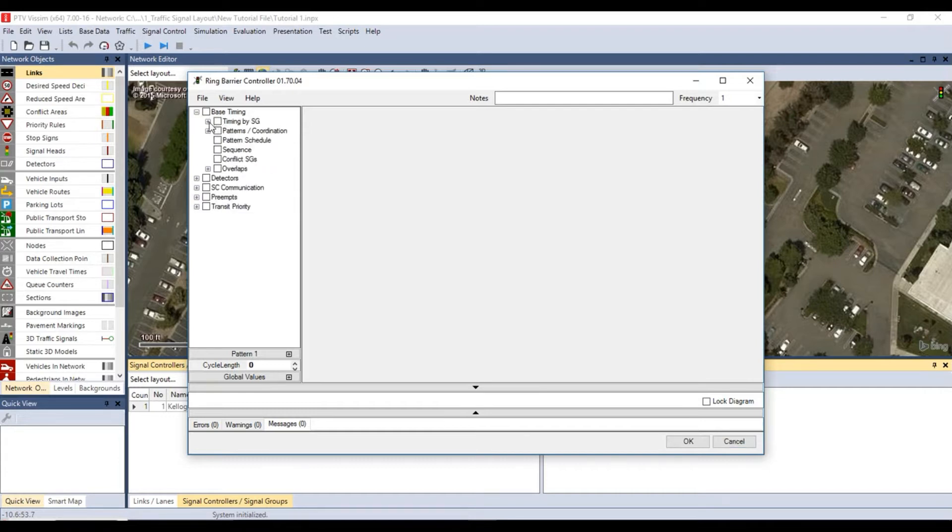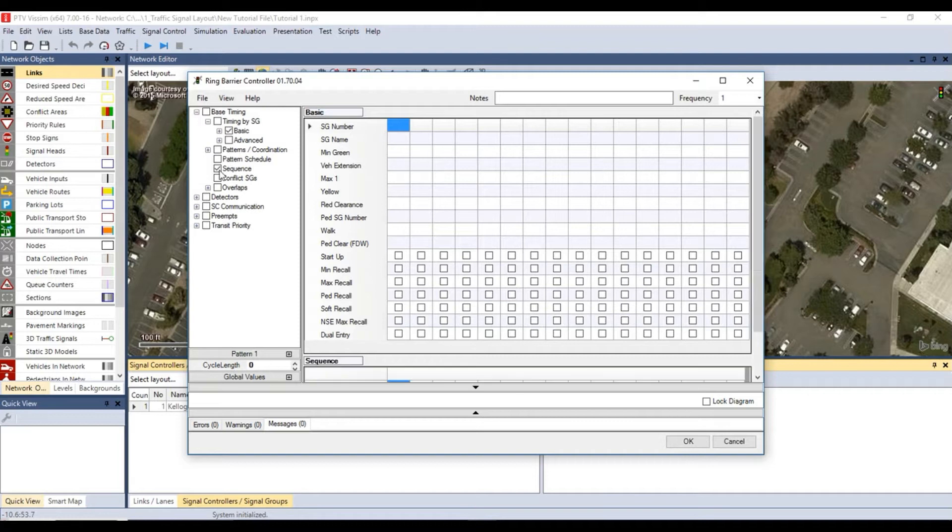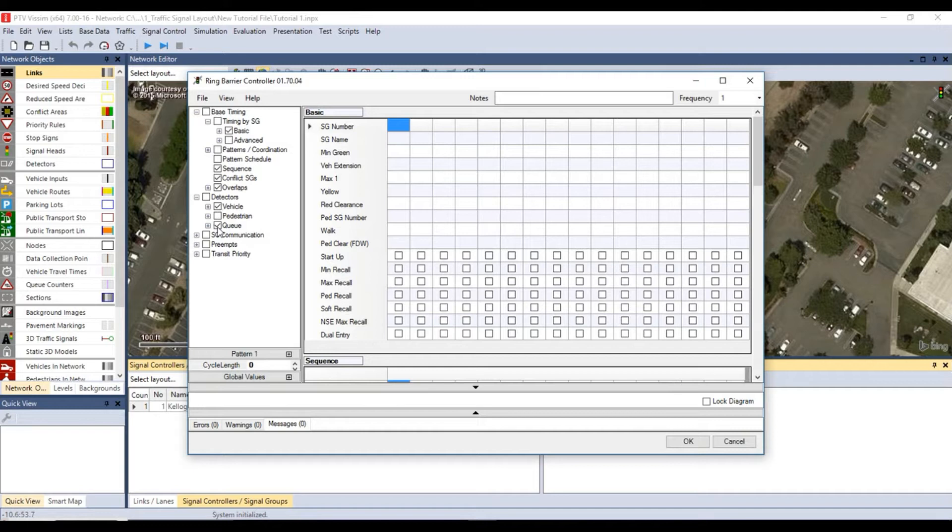Check the boxes for basic, sequence, conflict signal groups and overlaps. Then click on detectors and check the box for vehicles and queue.